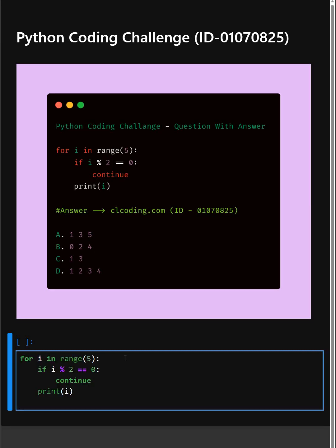So here in the first line, this creates a loop that runs 5 times where i takes the values 0, 1, 2, 3, and 4.